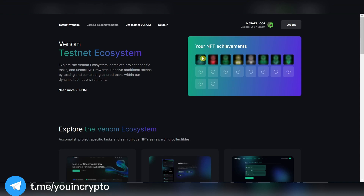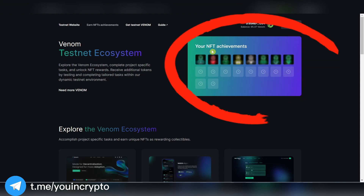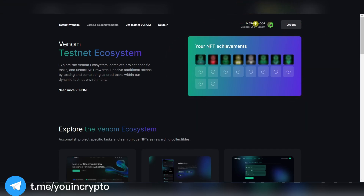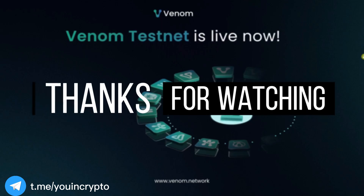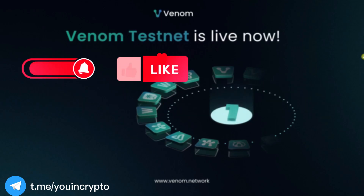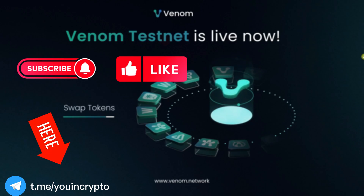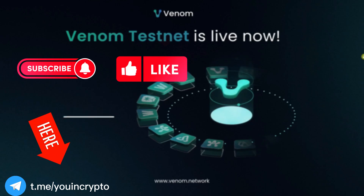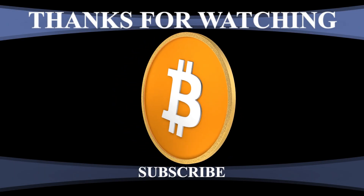Our mission is to complete as many quests and collect as many NFTs as possible. The more NFTs you collect, the more reward you get for the testnet. Good luck to everyone and thanks for watching. Like this video, subscribe to my YouTube channel and also my Telegram channel — there is more information and activities where you can earn free cryptocurrency. See you all later.